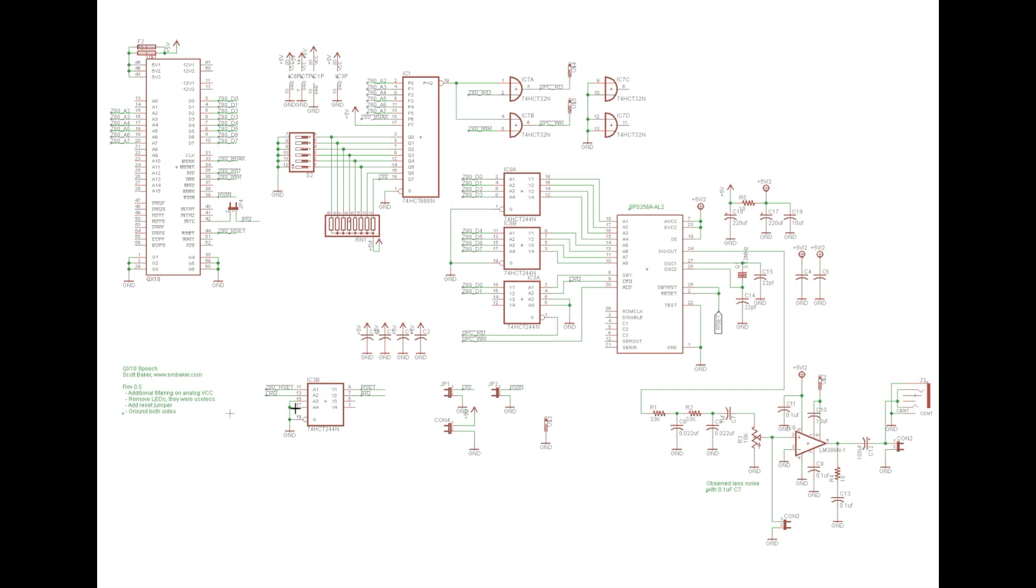Now I also wanted to make this so it could optionally be hooked up with interrupts. So I took the LRQ and I also ran it down here through another 74HCT244 driver and ran it out to IRQ, which I run through a jumper to the IRQ header on the expansion connector. So if you install this jumper, you should be able to have this thing so that you could write an interrupt-driven software instead of polling. Then I also use this to buffer the reset line.